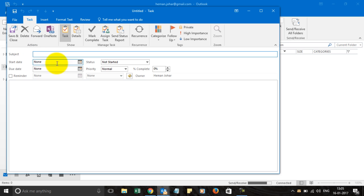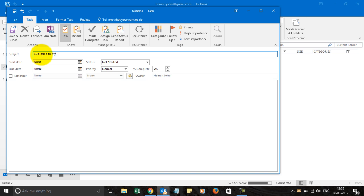You can give it a subject name and I can - subscribe to my e-lesson on YouTube. That's a task I'm assigning you.